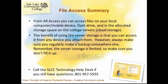However, always make sure you regularly make a backup of that somewhere else. Also beware the server storage is limited to a few hundred megabytes, so make sure that you don't fill it up. Call the SLCC Technology Help Desk if you still have any questions at 801-957-5555. Thanks for watching.